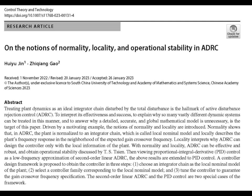Locality is all about focusing on the most relevant information. In ADRC, the controller design mainly relies on what's happening near the chosen frequency — often called the crossover frequency. It lets us ignore the less relevant parts of the system's behavior. Going back to that example where the system parameters were uncertain: locality explains why ADRC could handle those changes. It's because it's focusing on that narrow frequency band where the system is well-behaved, even if things are changing drastically outside that range. It's like tuning out the noise and focusing on just the signal we need.